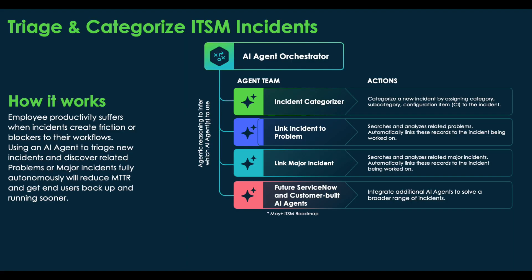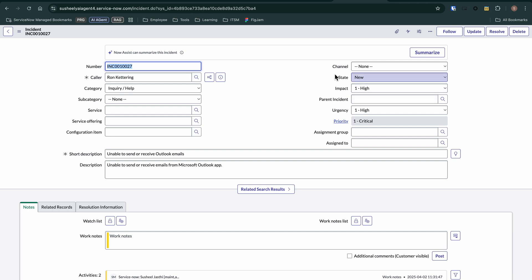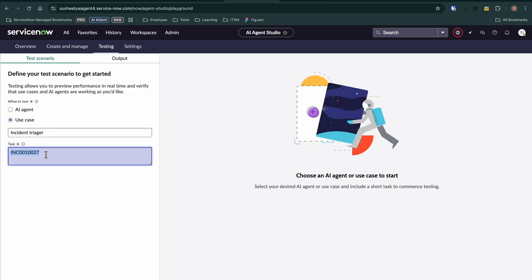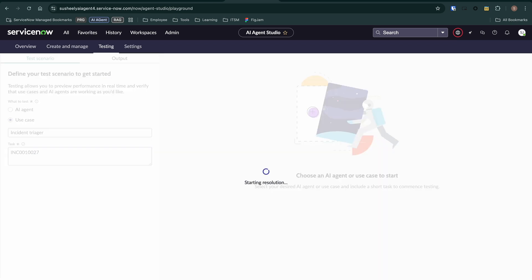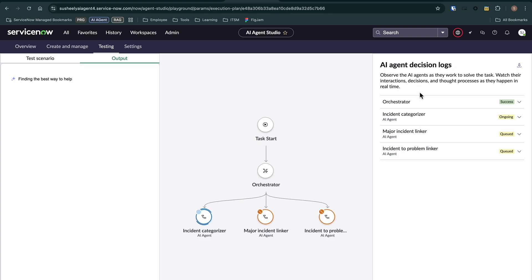Next, let's look at the enhanced Triage and Categorize ITSM Incidents use case, which adds a Problem and Major Incident Linker. Here, I have an incident: unable to send or receive Outlook emails. We can take this incident number and run to the new AI agent studio to test doing the categorization and triage. Putting that number in will kick off the existing March categorizer agents, but it'll also kick off the Major Incident Linker and Incident to Problem Linker in case it identifies relevant records to tie this given incident to.